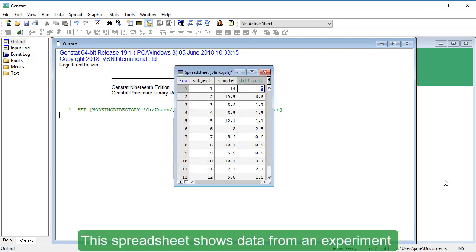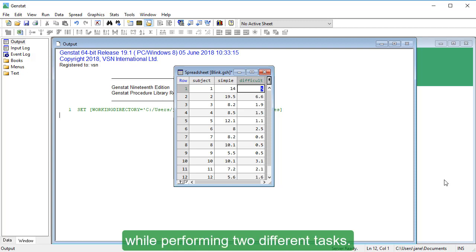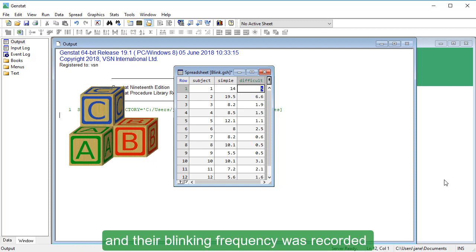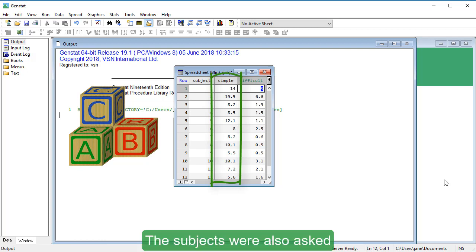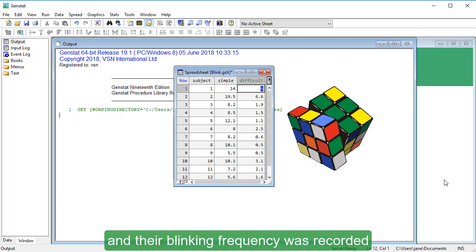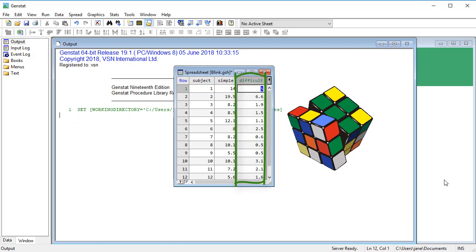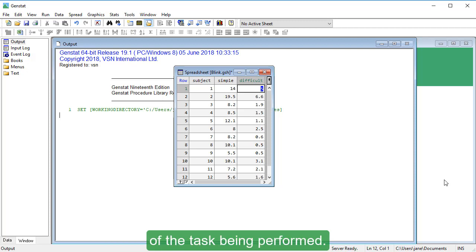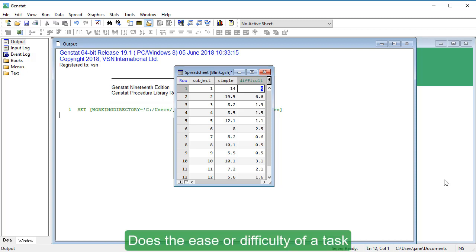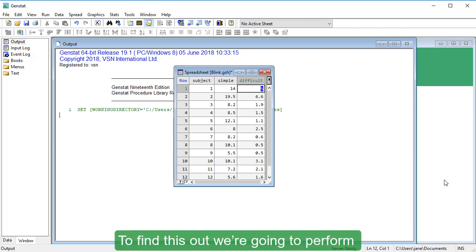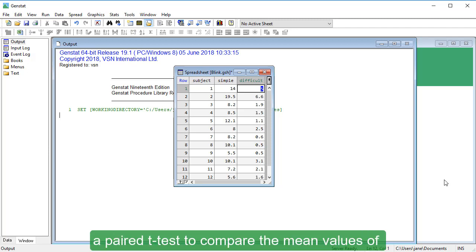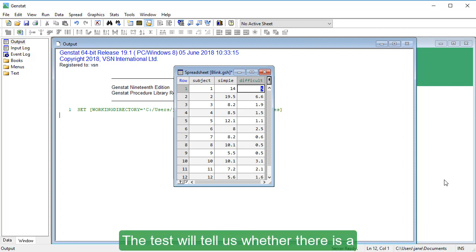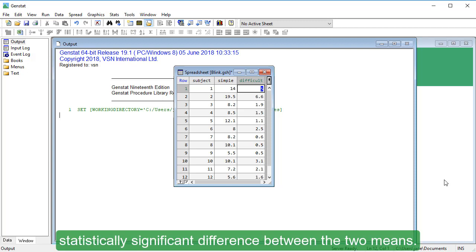This spreadsheet shows data from an experiment to test how often people blinked while performing two different tasks. The subjects were asked to carry out a simple task, and their blinking frequency was recorded in the Simple column. They were also asked to carry out a more difficult task, with results recorded in the Difficult column. We want to investigate the relationship between blink frequency and task difficulty, and the test will tell us whether there is a statistically significant difference between the two means.